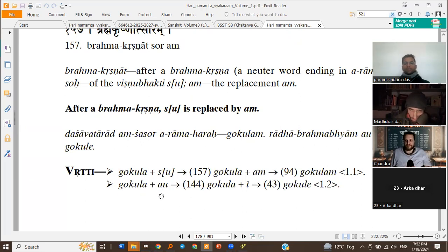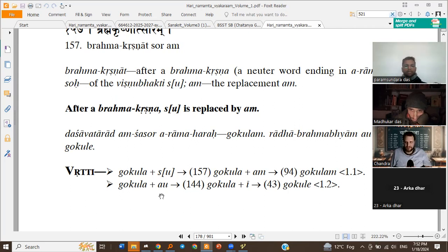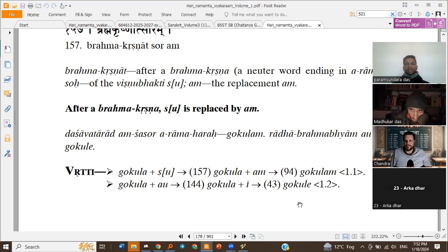Gokula plus Au for 1.2. In Brahma Linga, after a Brahma Linga Shabda, Au gets replaced with E. So we get Gokula plus E, and then we do Sandhi — Advan with Y, A — so we get Gokule. So 1.1 is Gokulam, 1.2 is Gokule. That's like Phalam, Phale.